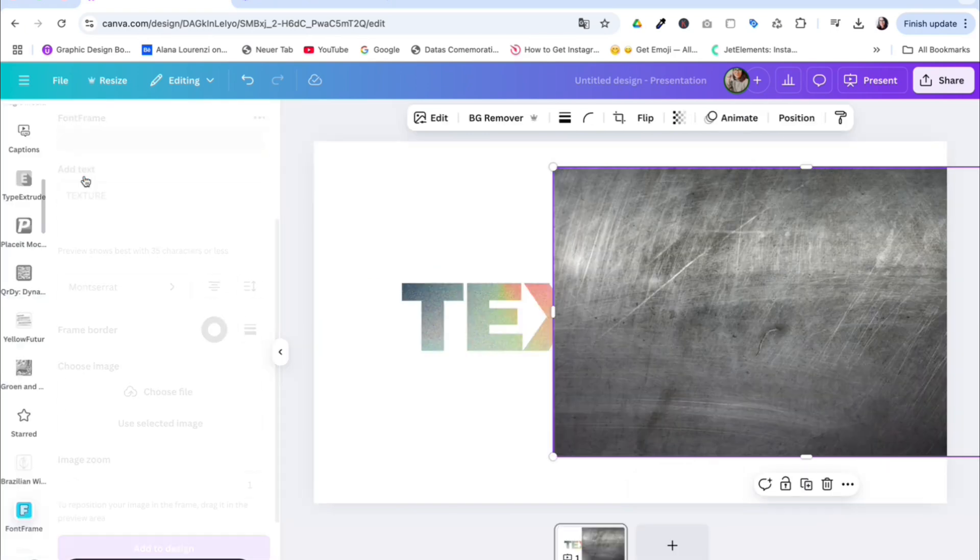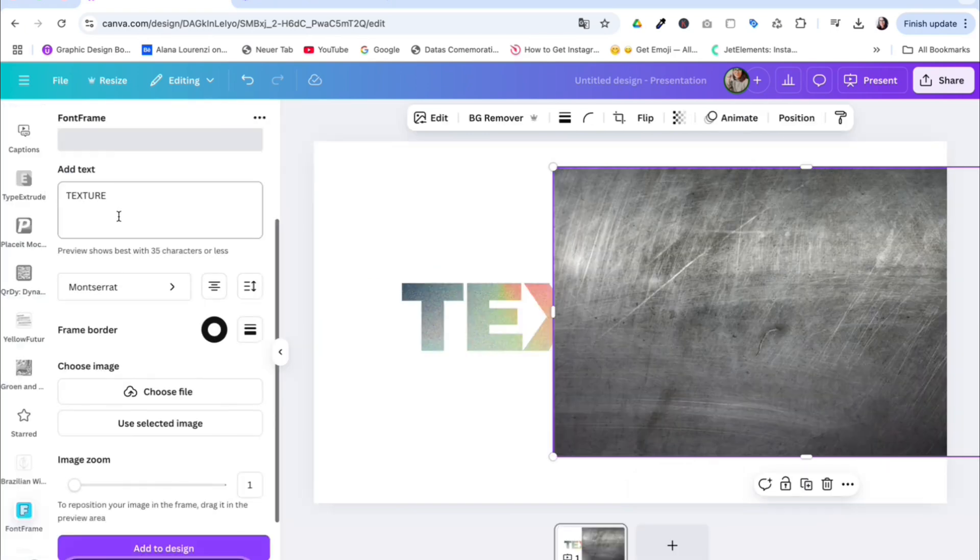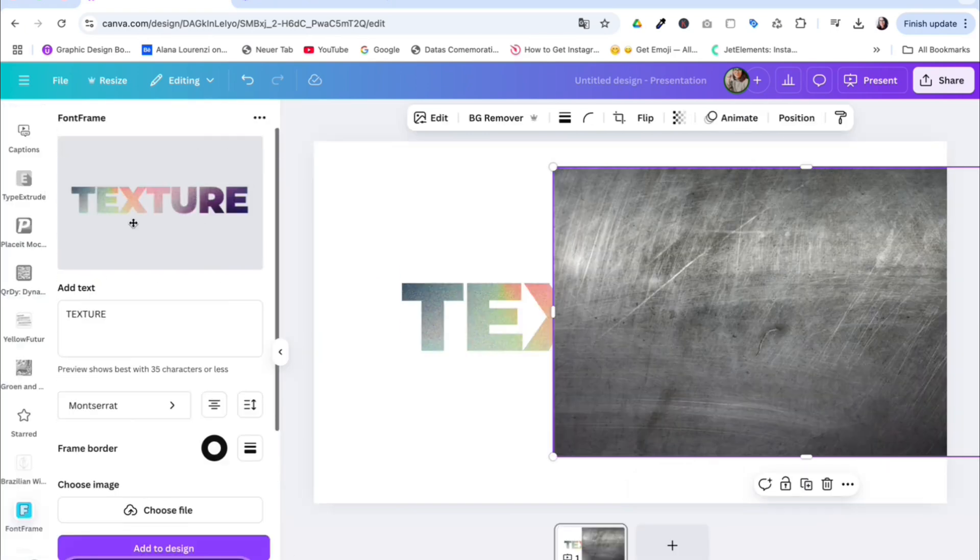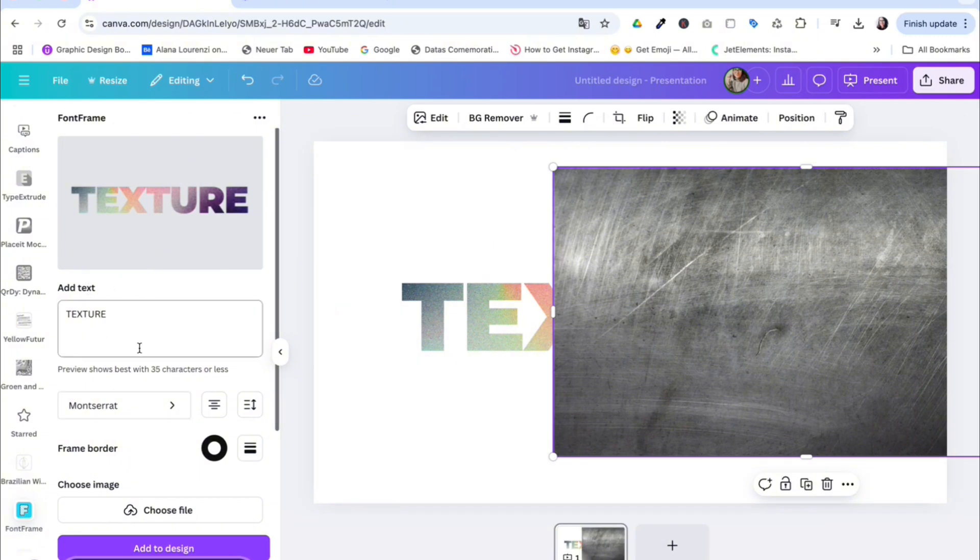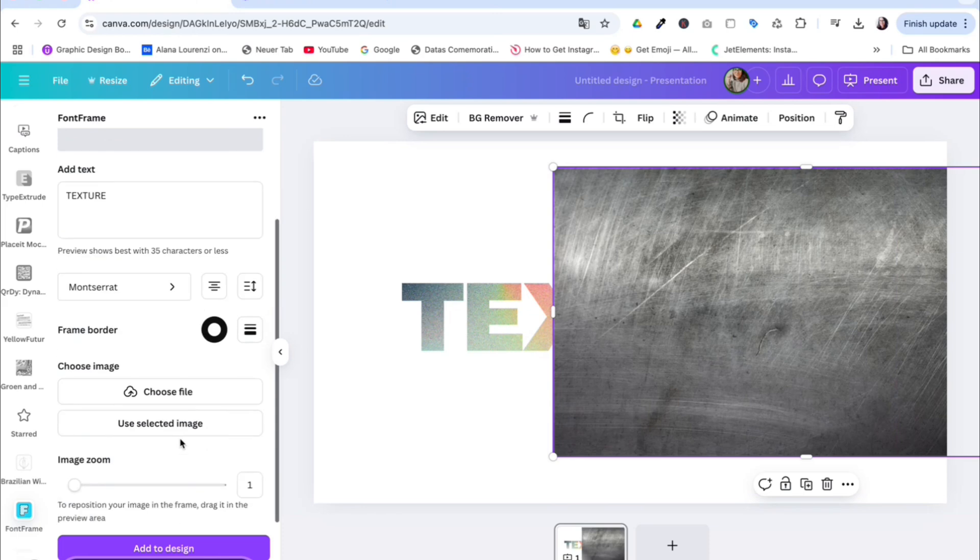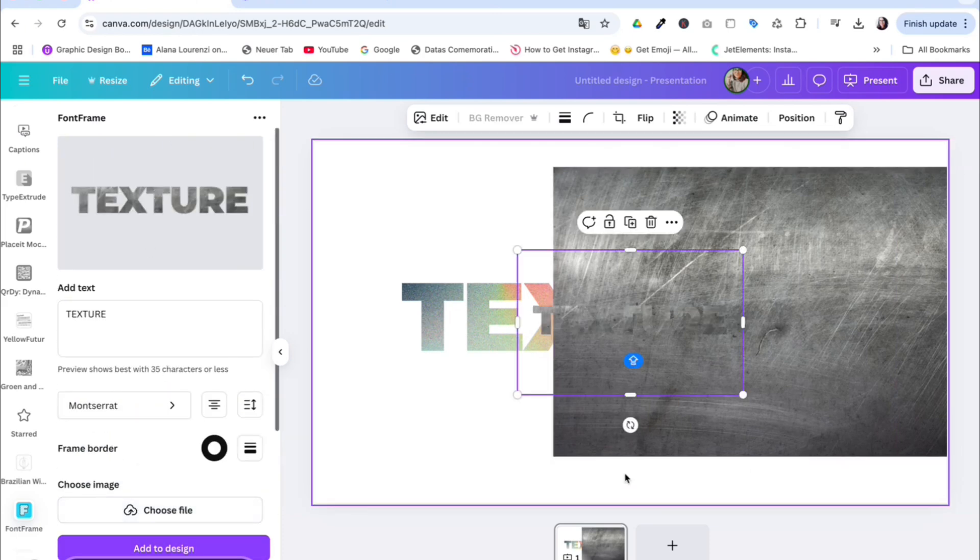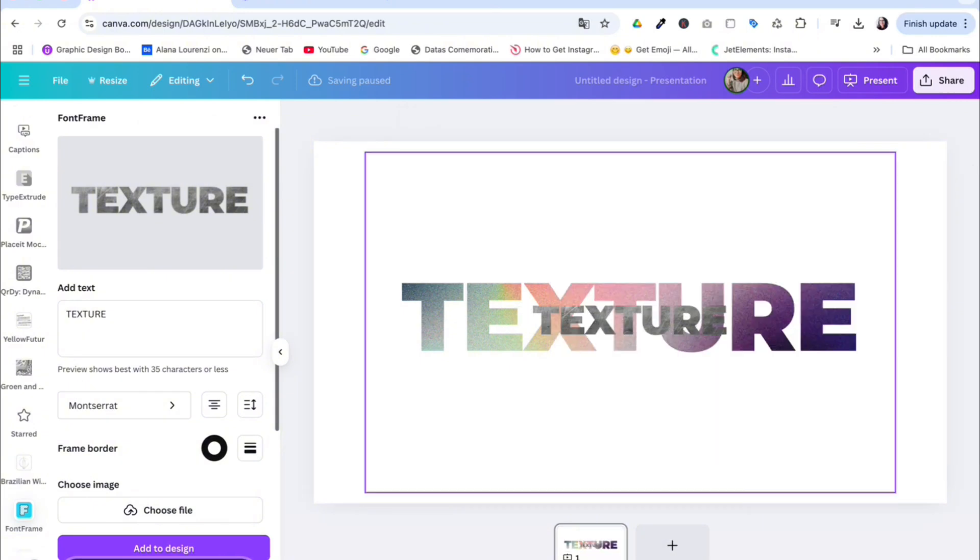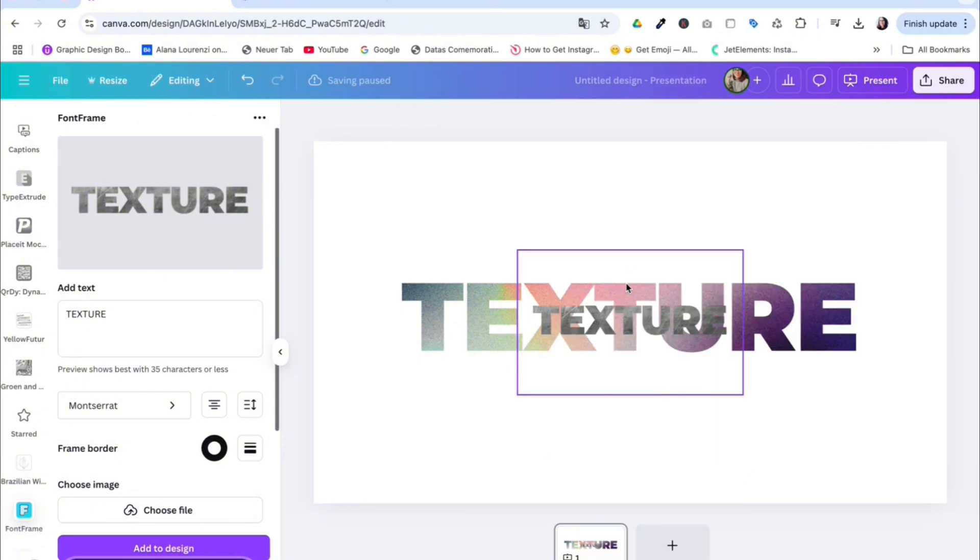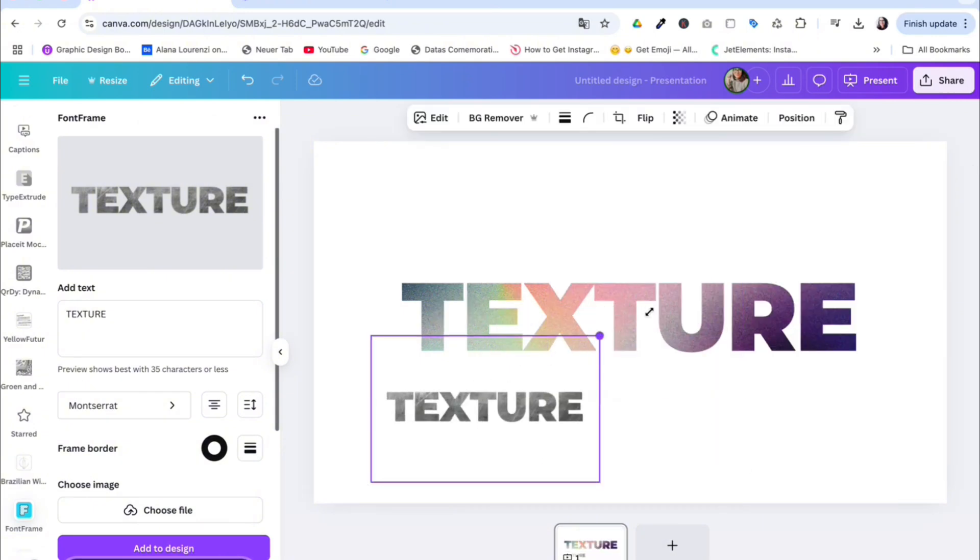Go to apps again and font frame, and you will see that Canva already saved what you did before. So now you just have to click select the image, and then you will have the other texture. That's pretty cool and very simple.